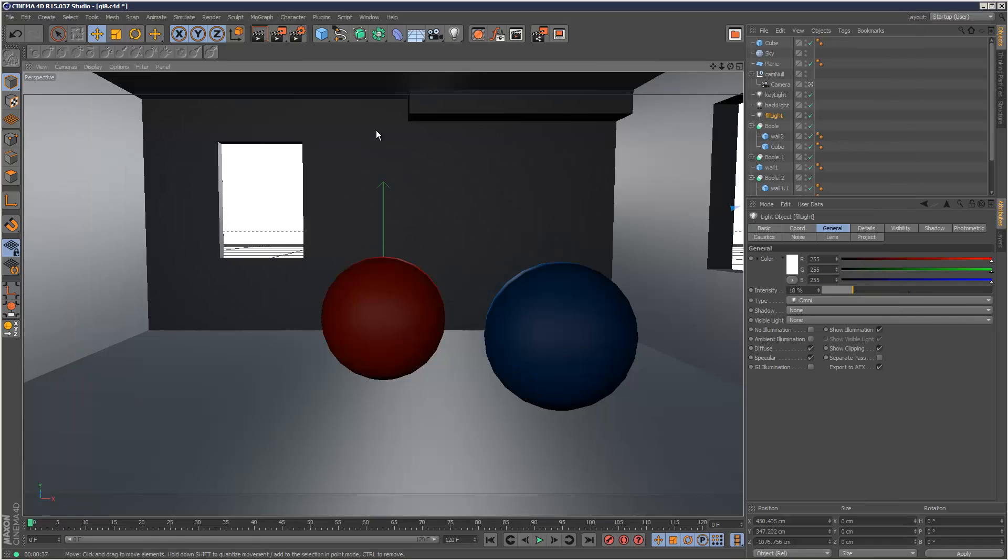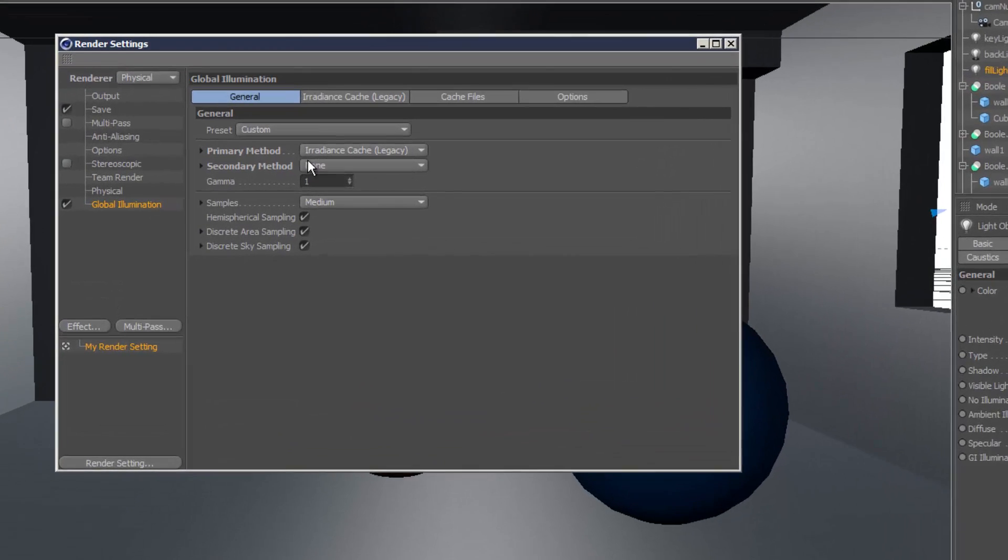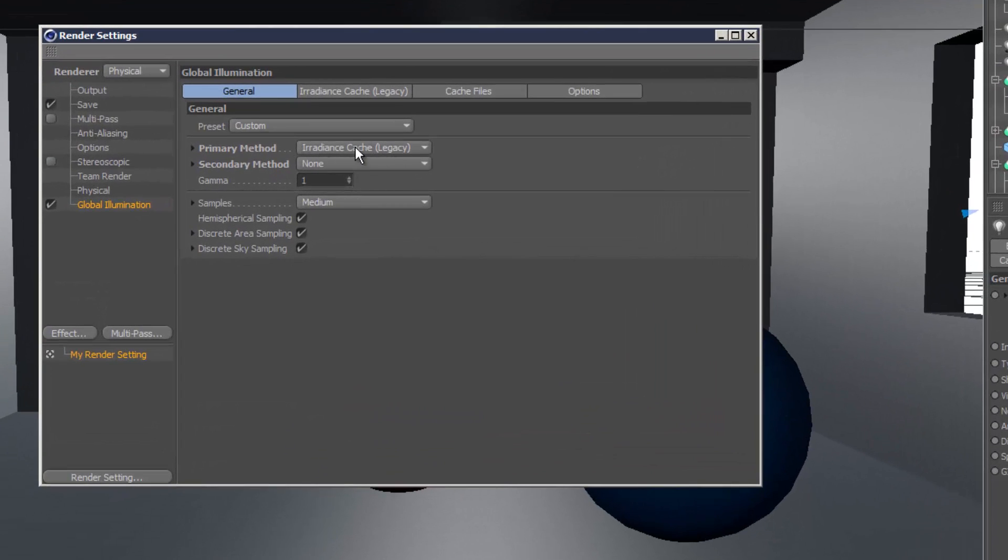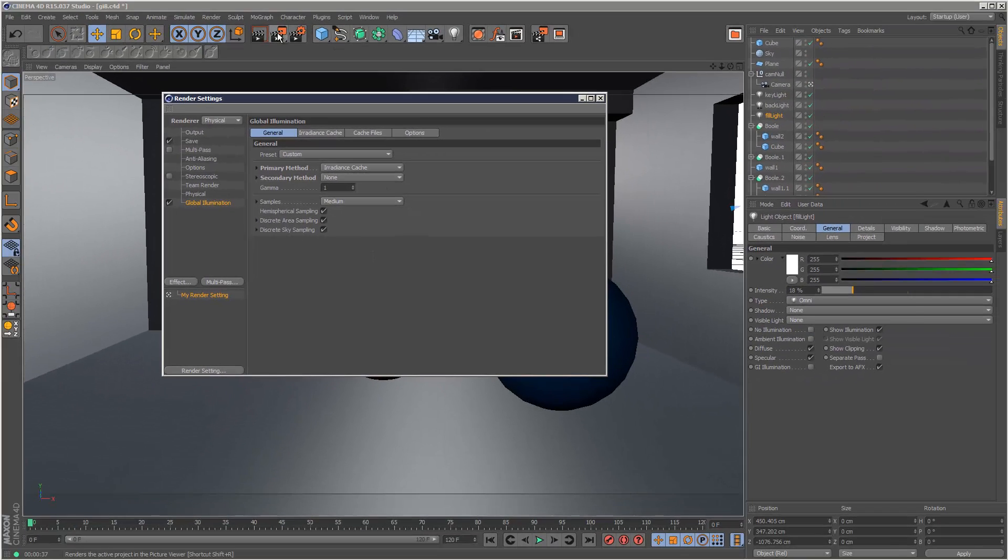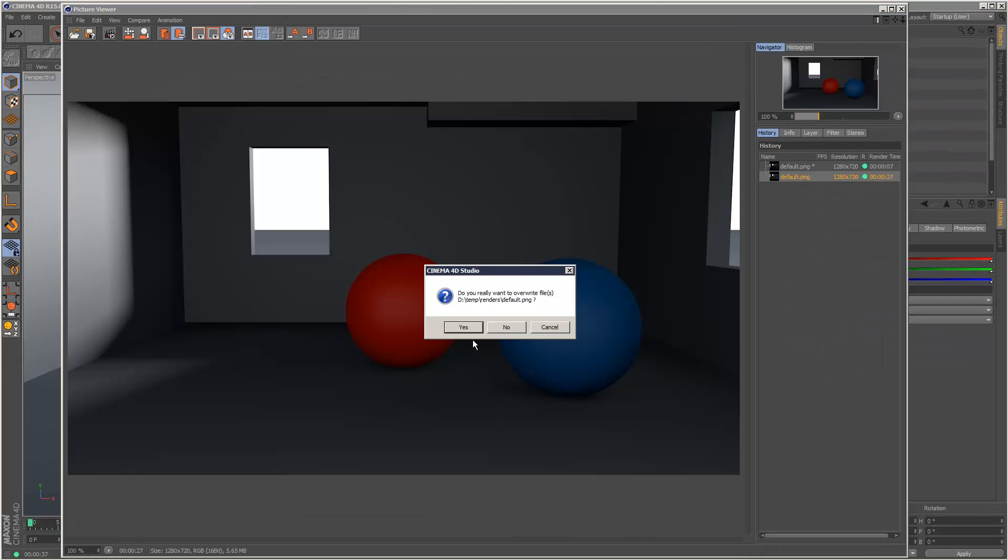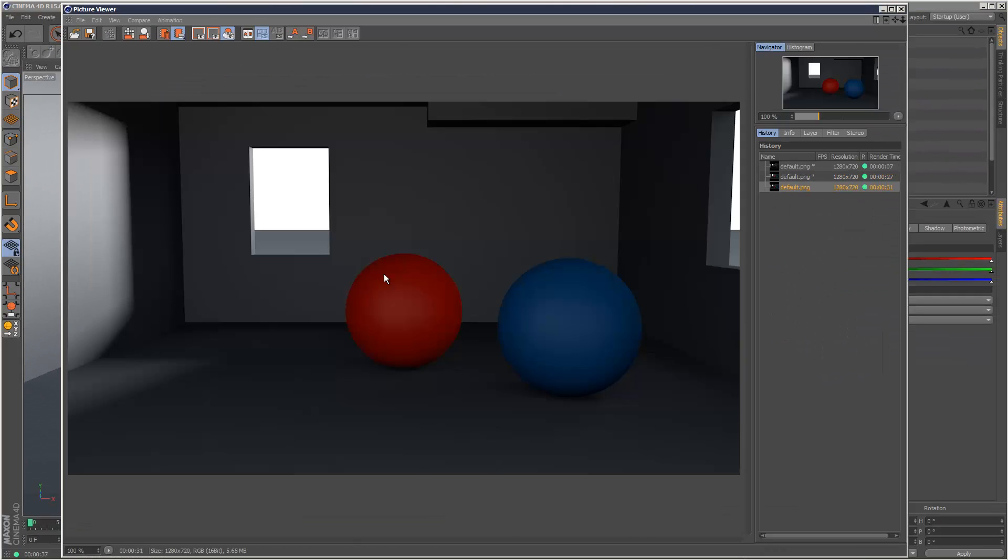So I'm going to go back to render settings and now I'm going to use the new irradiance cache method and render again. And this is the new irradiance cache result here. So I'm just going to compare it to the old one and I can definitely see some more detail in this new method.